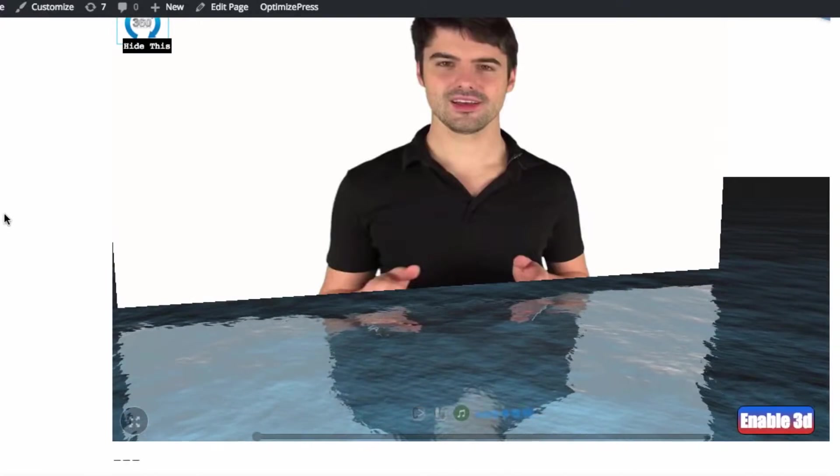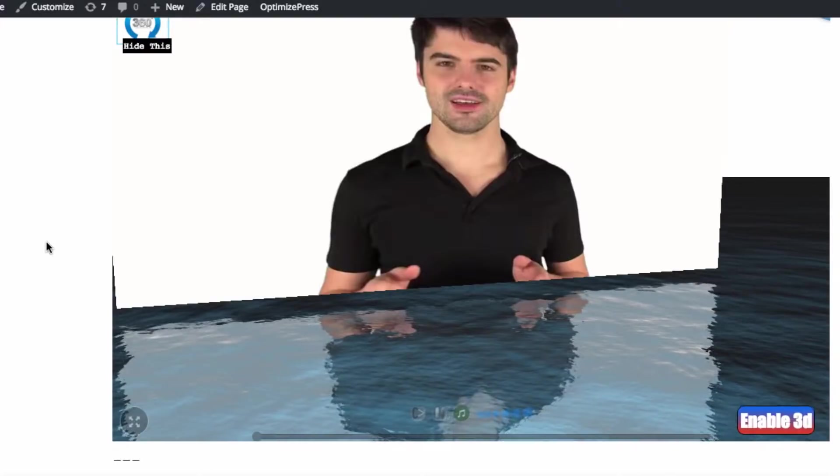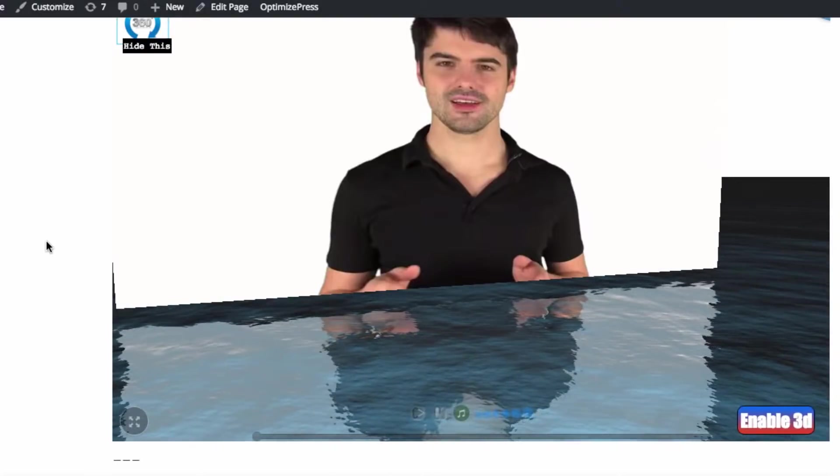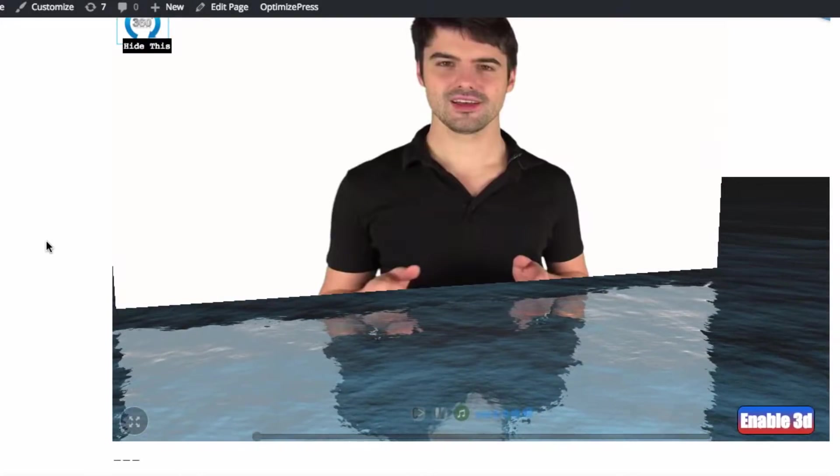Hey, it's Ben here with a very big announcement, and that is to say that 3D video is here for everyone to use.